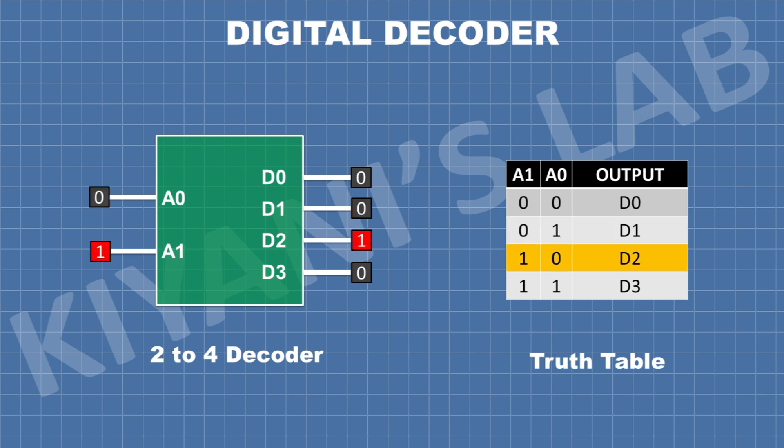When the input A0 is 0 and A1 is 1, the output D2 is high. And when both A0 and A1 outputs are high, the output D3 is high.